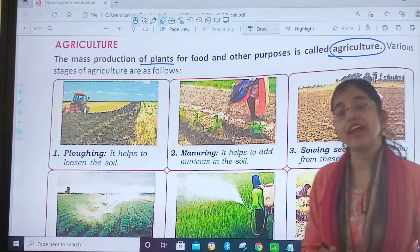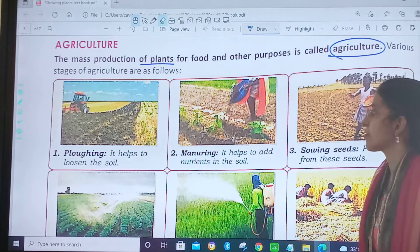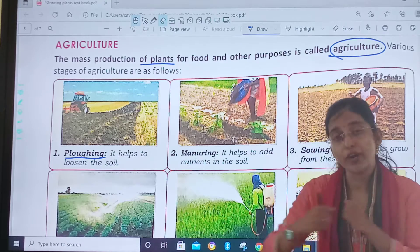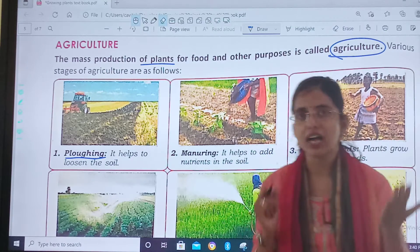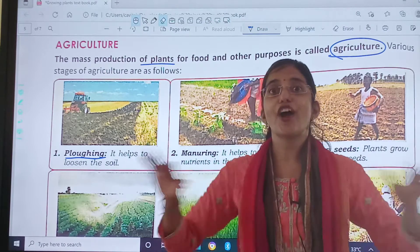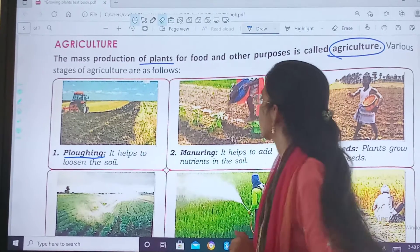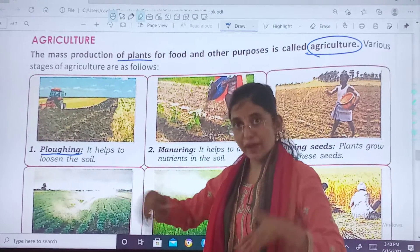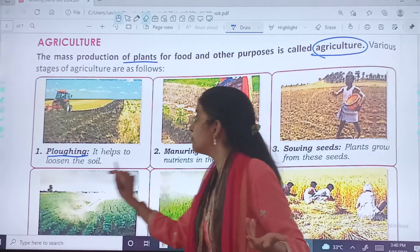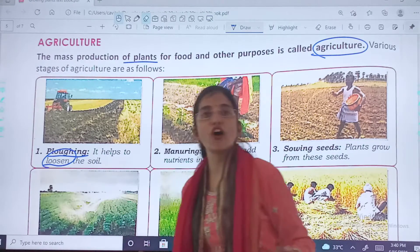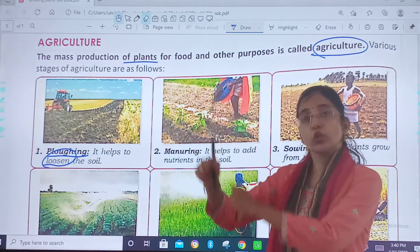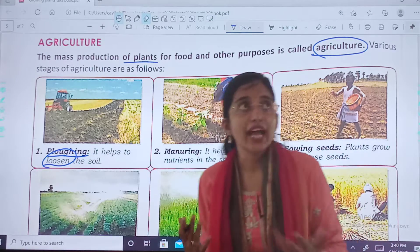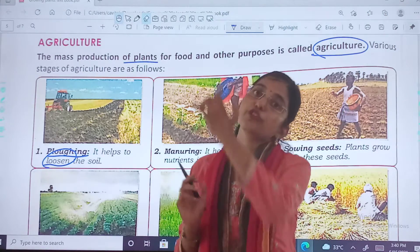Various stages of agriculture are: the first one is ploughing. Before going to plant, we prepare the soil. What is the purpose of ploughing? It helps to loosen the soil, so that air can get into the soil.